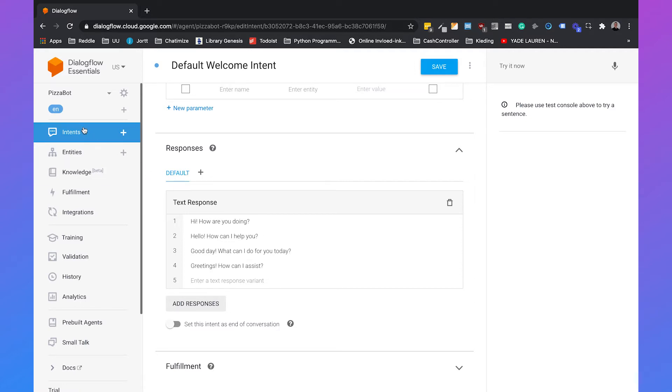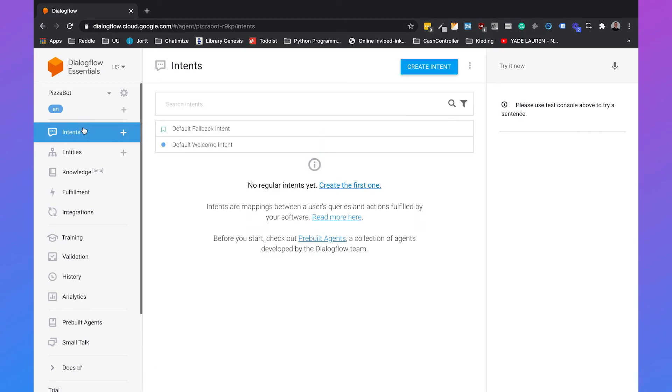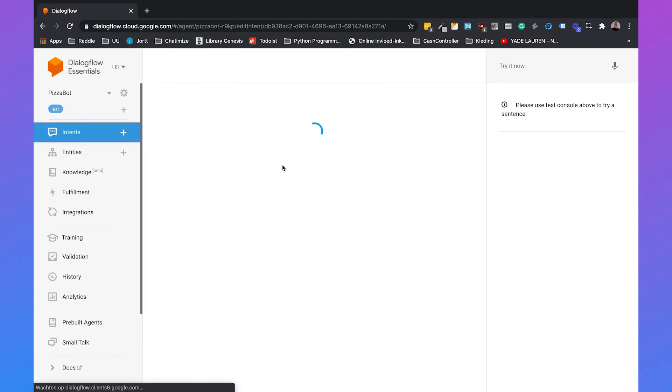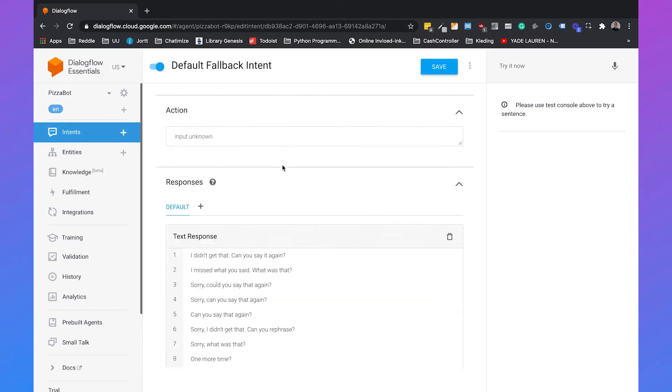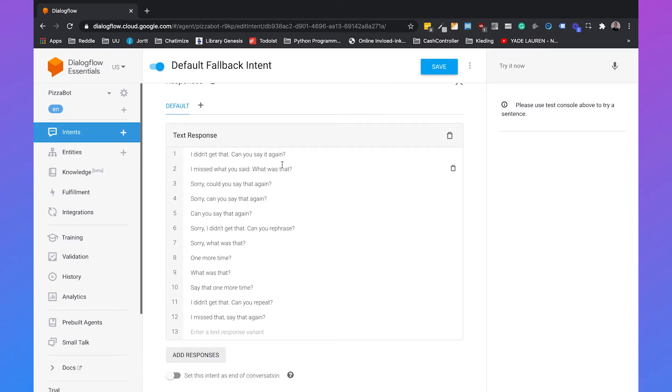Then we also have default fallback intent. And default fallback is when Dialogflow doesn't understand the user and then it will say something like I missed what you said. What was that? Can you say that again? Or one more time?